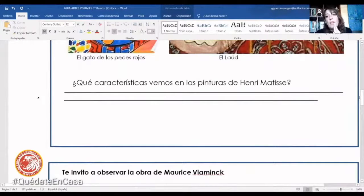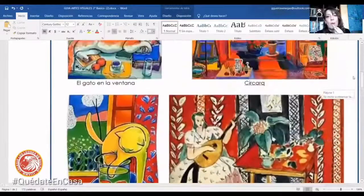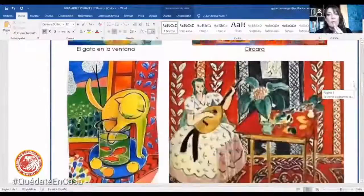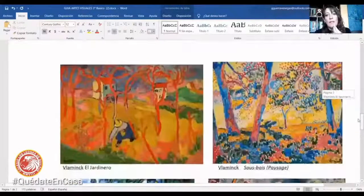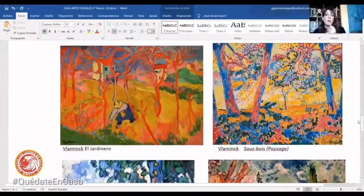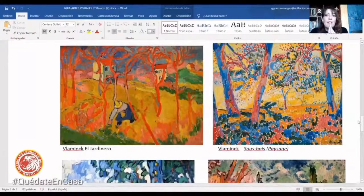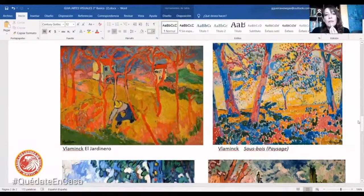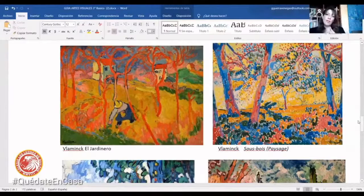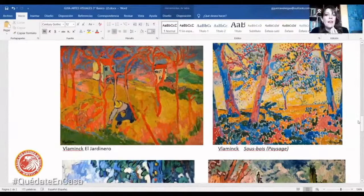Yo les voy a pedir que después en Classroom puedan responder estas preguntas: ¿qué características vemos en las pinturas de Matisse? Ustedes lo escriben con sus palabras y lo analizan a ver cómo lo pueden expresar. Acuérdense que una de las formas que tenemos nosotros de expresarnos es a través del lenguaje visual. Aquí Vlaminck nos presenta este tipo de expresionismo, pero más ligado al puntillismo, a lo que pasaba antes con el impresionismo. Es un poquitito más ligado al fobismo incluso, que son estilos que nosotros ya vimos.